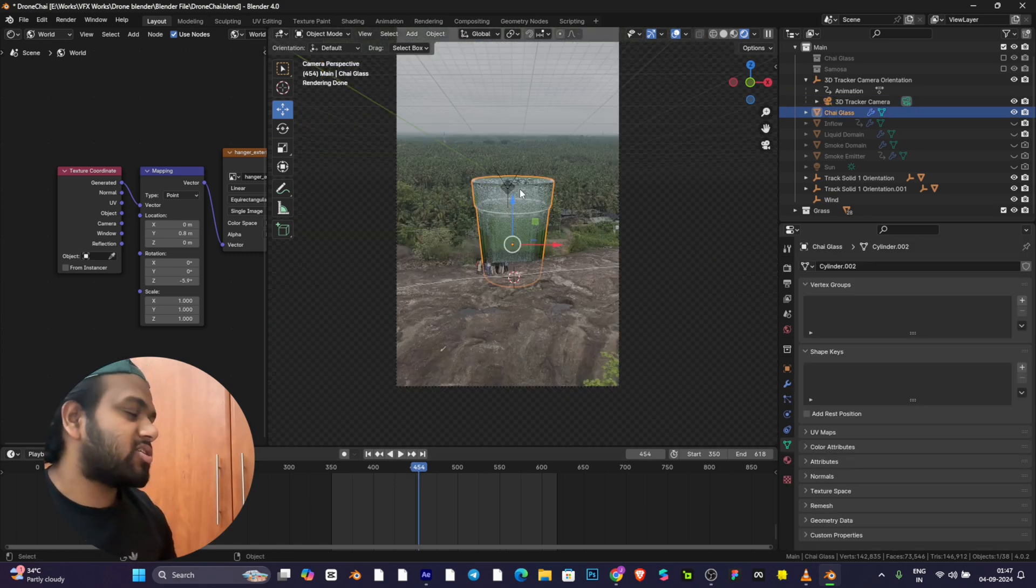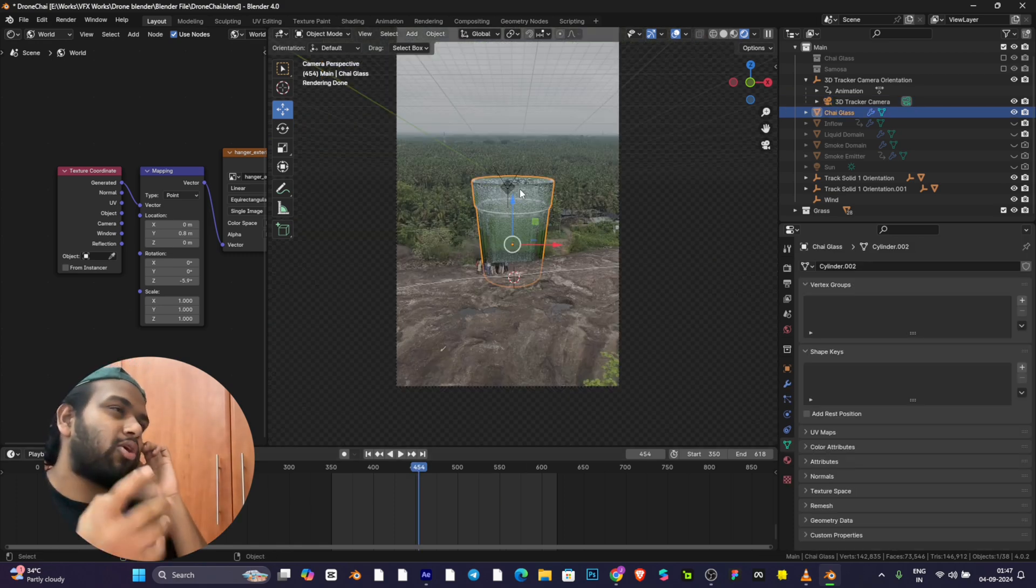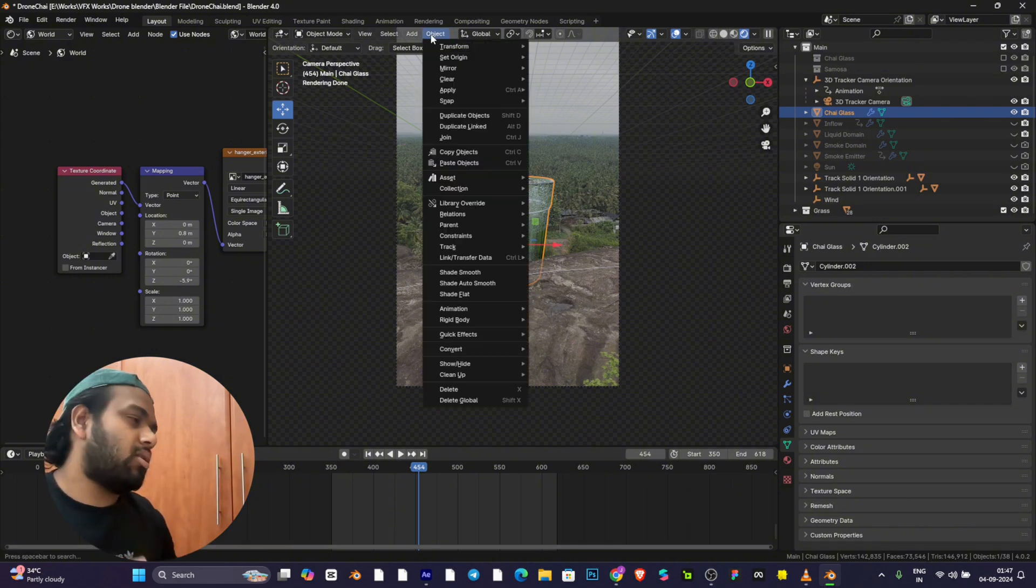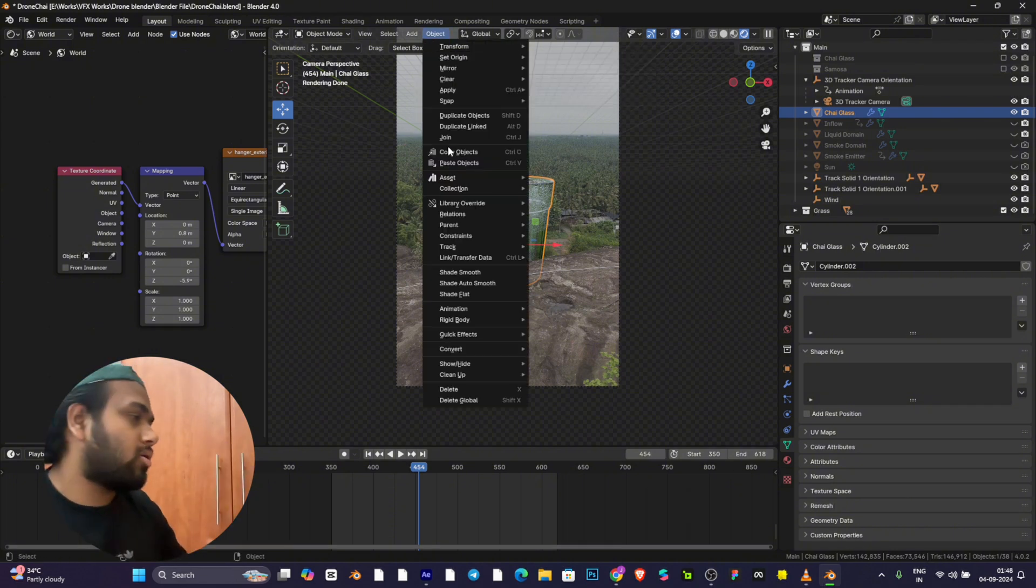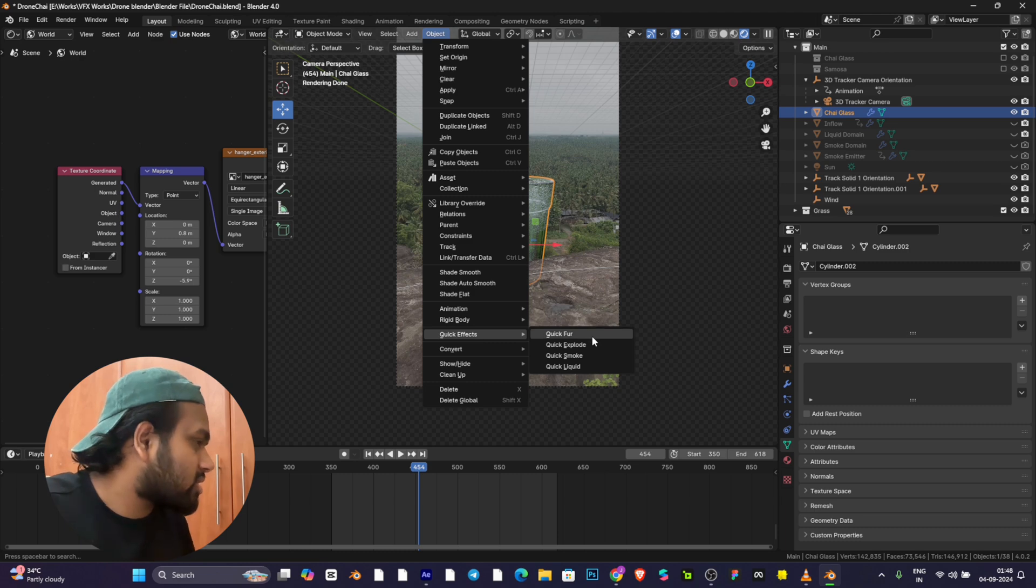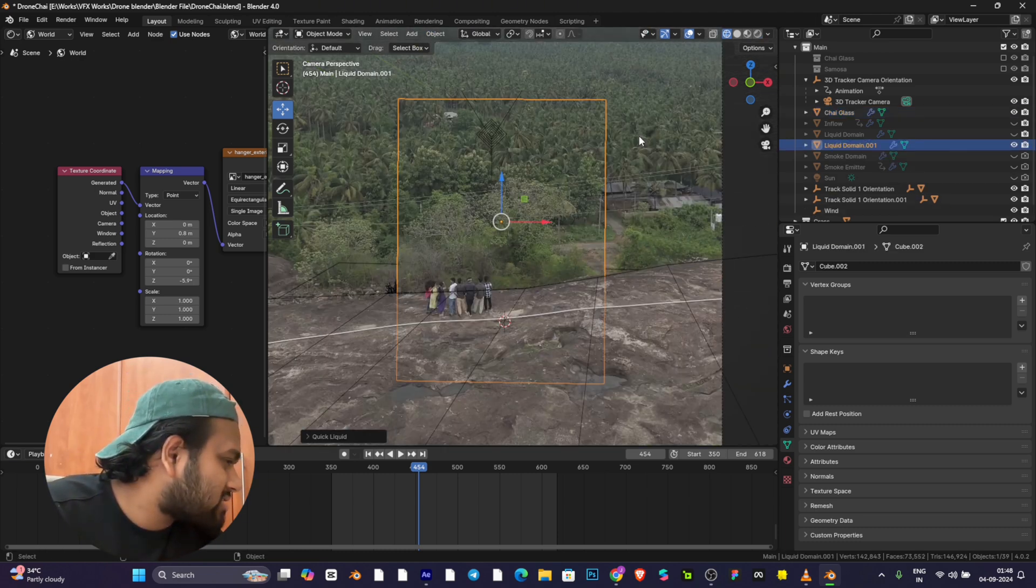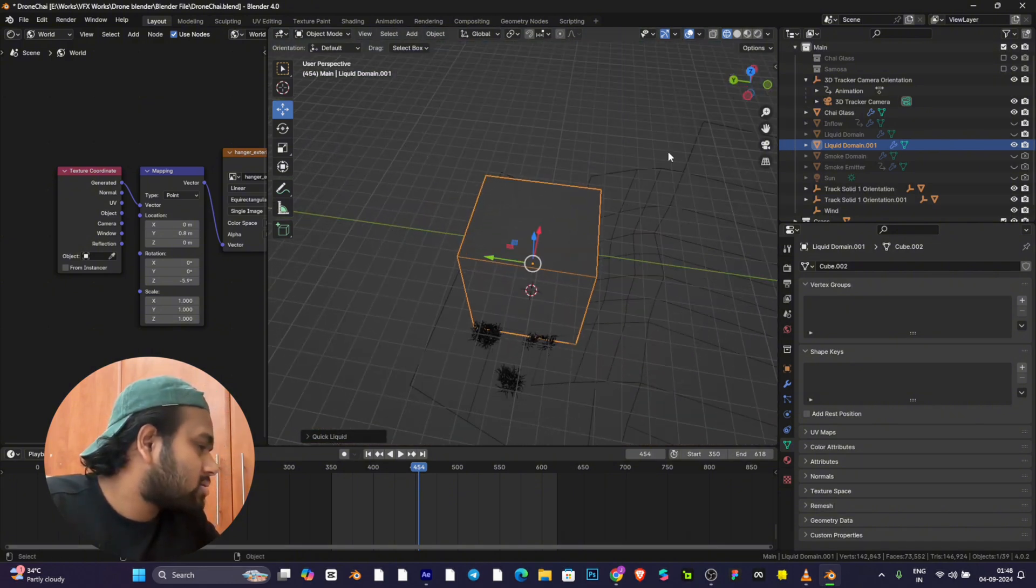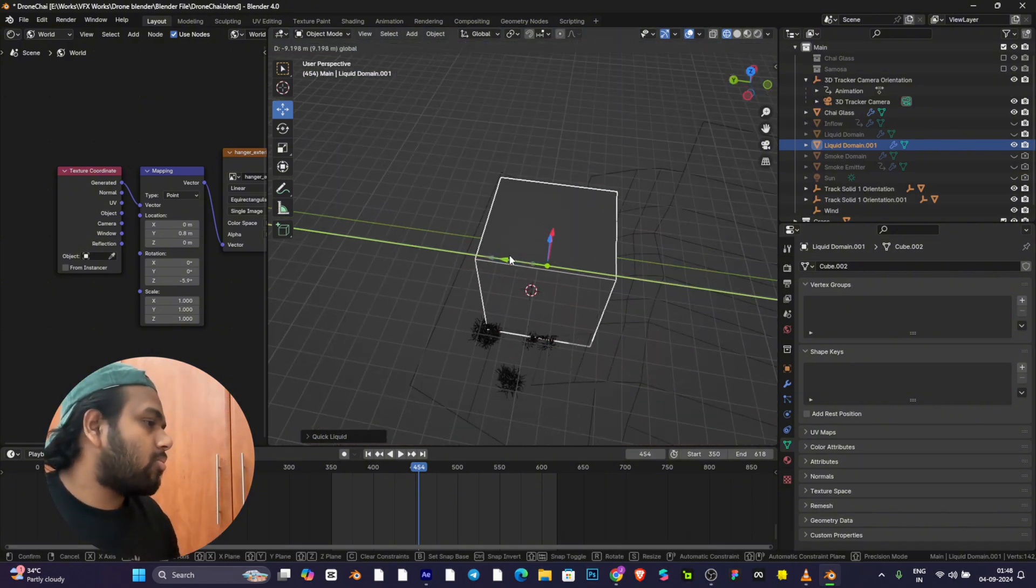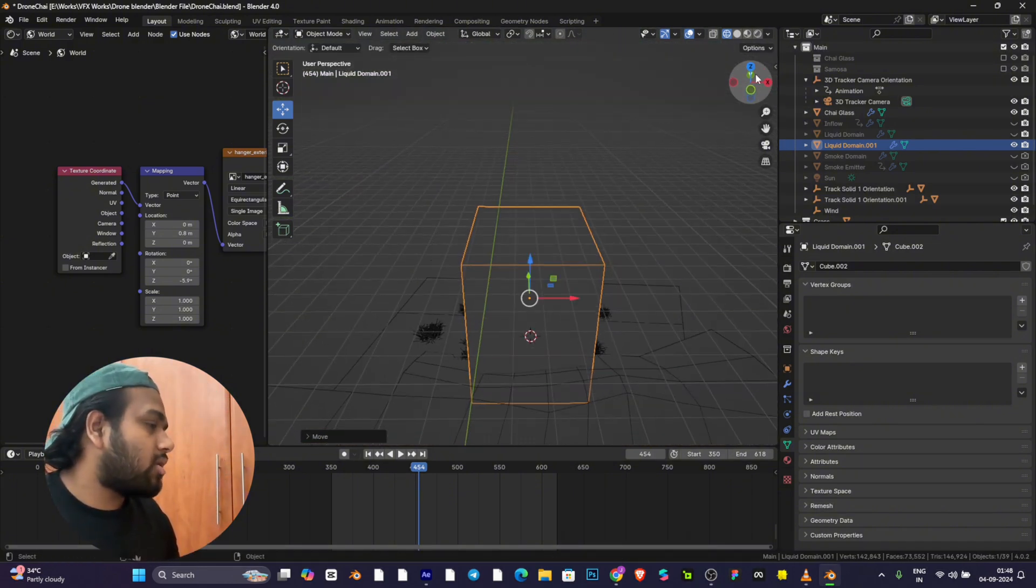Select the object where you want the liquid simulation to work on, then go to Object, go to Quick Effects, and keep Liquid. You've got a domain.